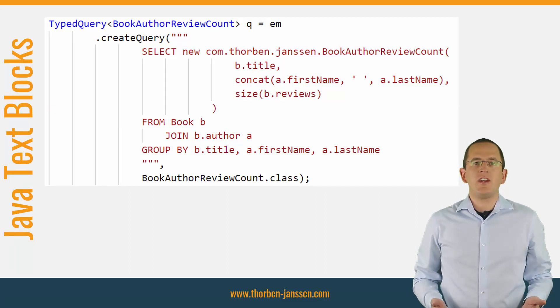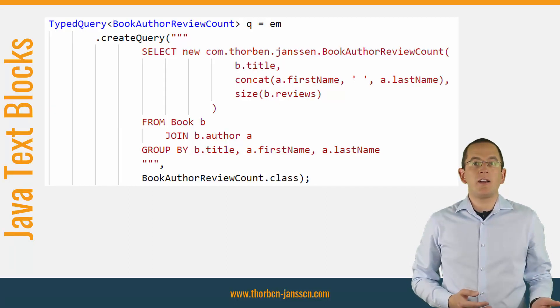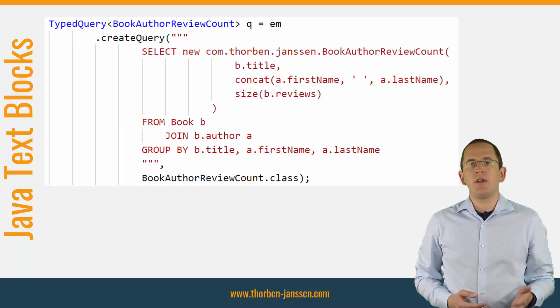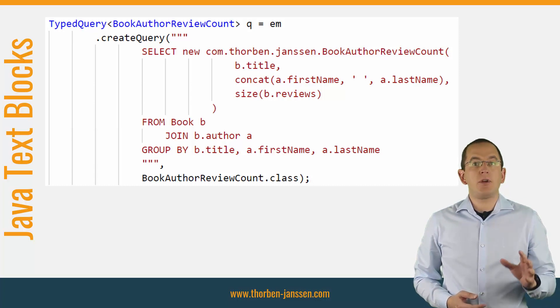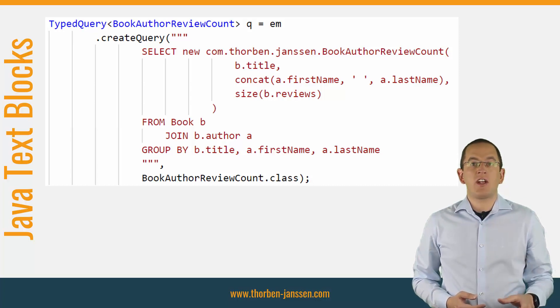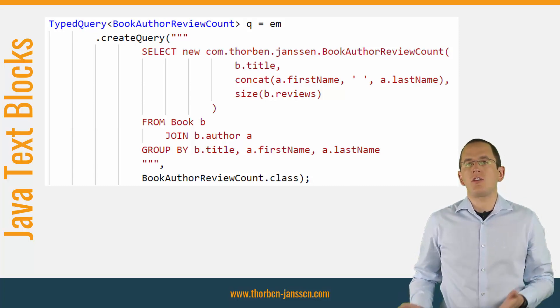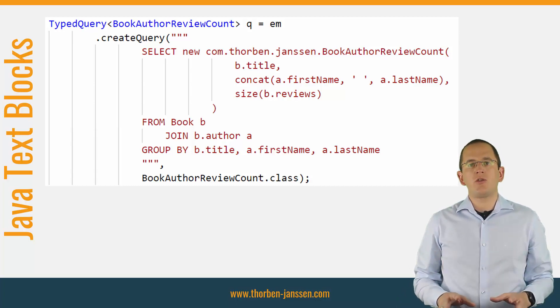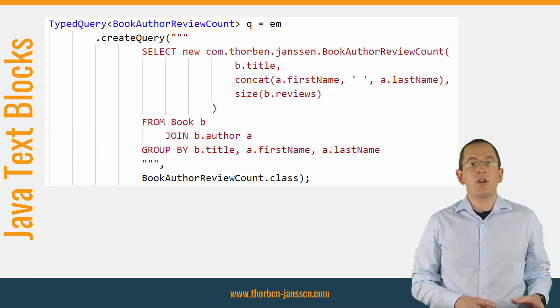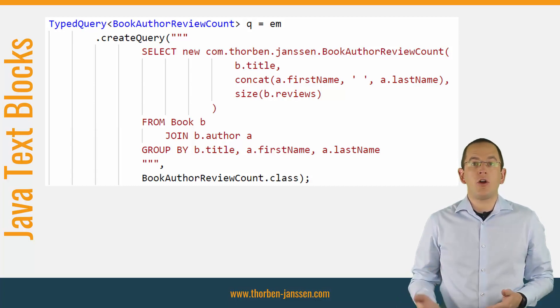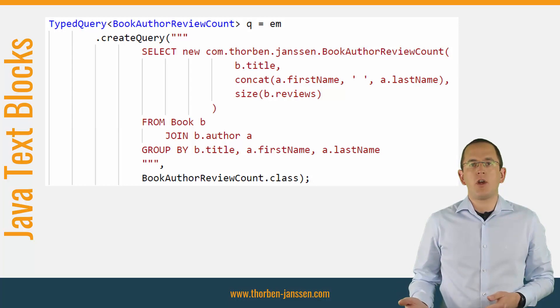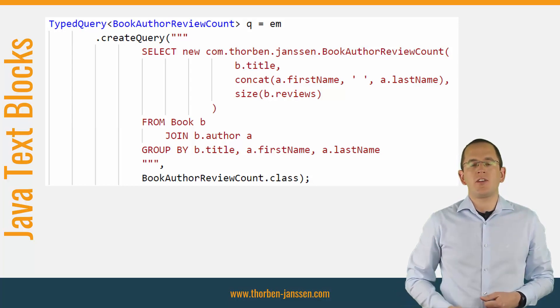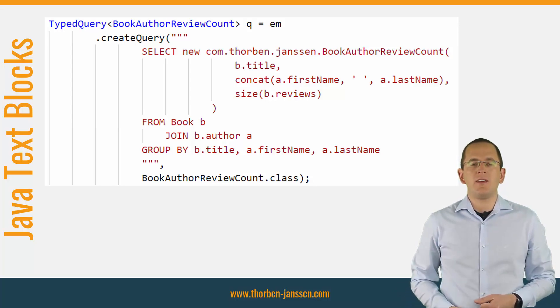As you can see here, a multiline string makes the SQL statement much easier to read. And because this is a standard Java feature, you can use it everywhere you use a string. But it's especially useful if the string is long and complex enough that you want to add line breaks. Let's take a look at a few examples in the IDE.